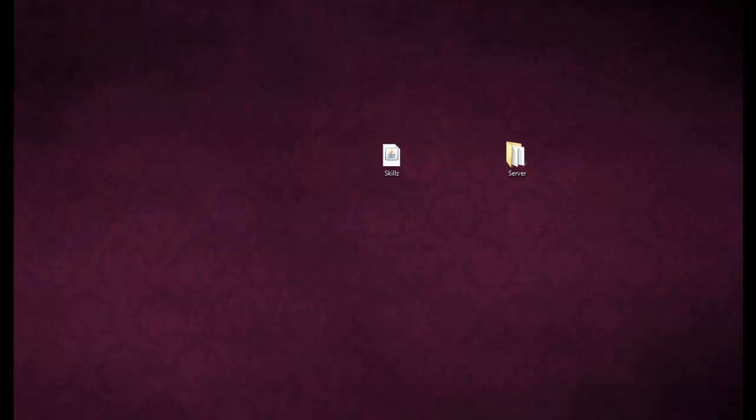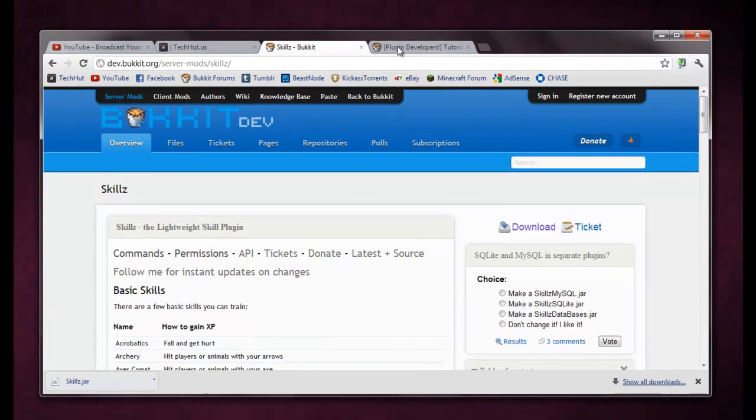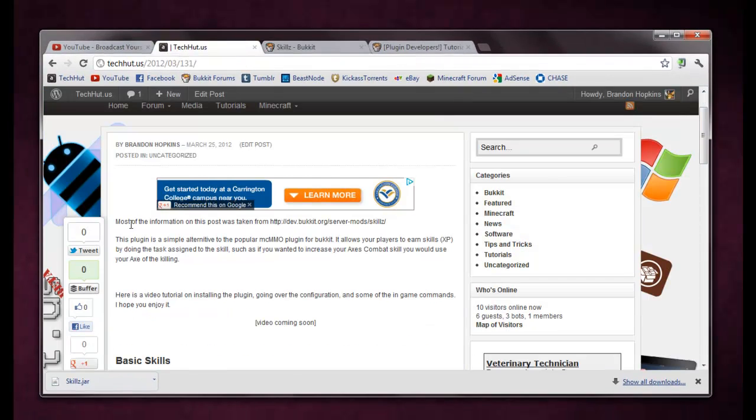Hello everybody, this is Tekka, and in this video I'm going to be going over the installation process, configuration, and some of the in-game commands for the Skills plugin for Bukkit. Now, what this plugin is, this is a simple alternative to the popular MCMMO plugin for Bukkit.